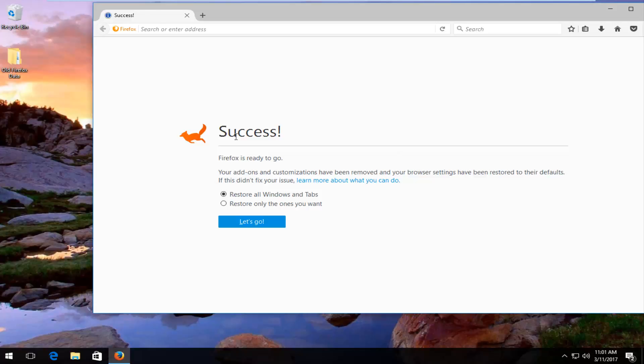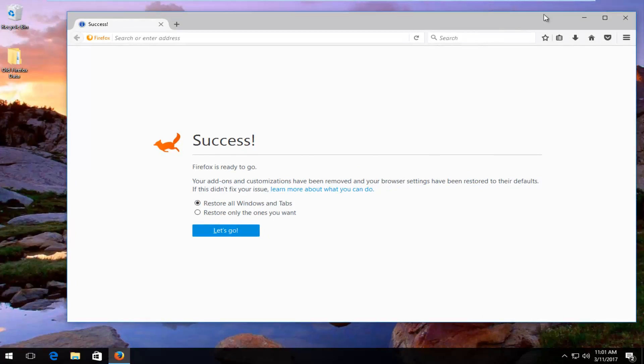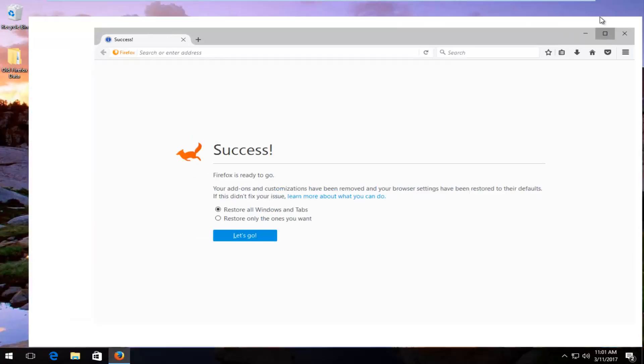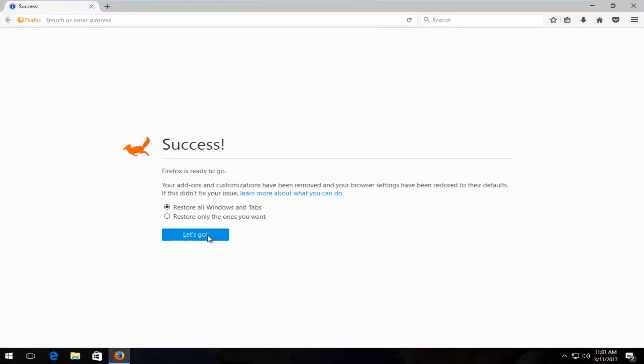And now that we have Firefox up and ready to go, you can actually restore any windows and tabs you had opened prior to refreshing Firefox, which I don't think is necessary in our case. But at this point, I'd recommend trying to access whatever sites you were having this issue with, and hopefully it's been resolved.